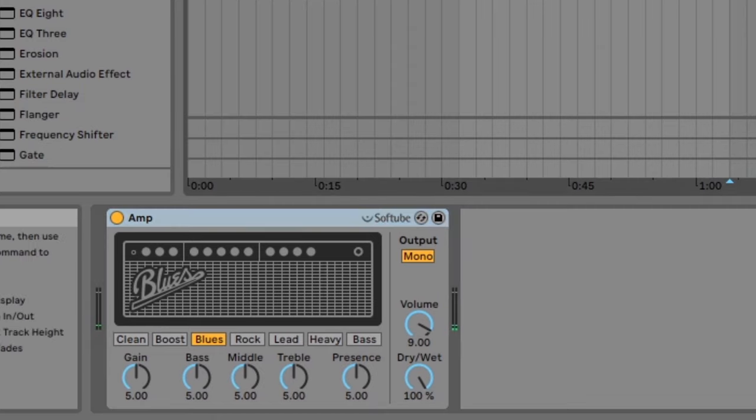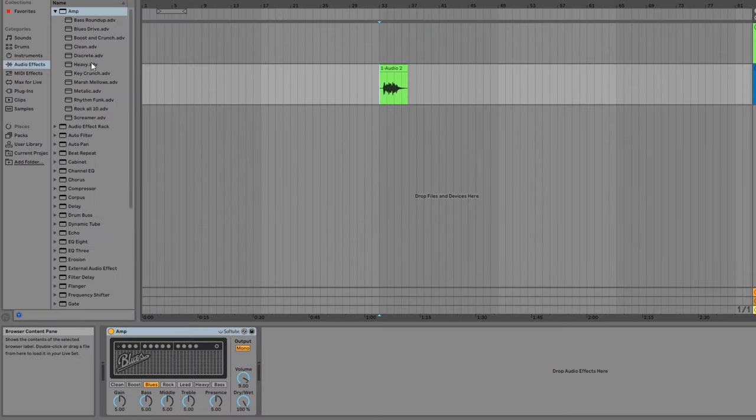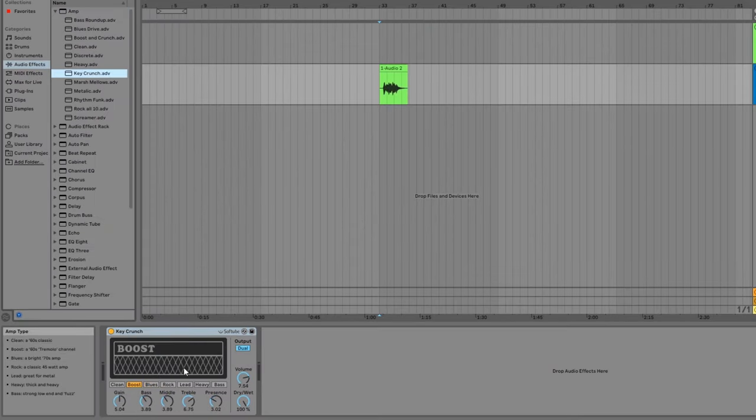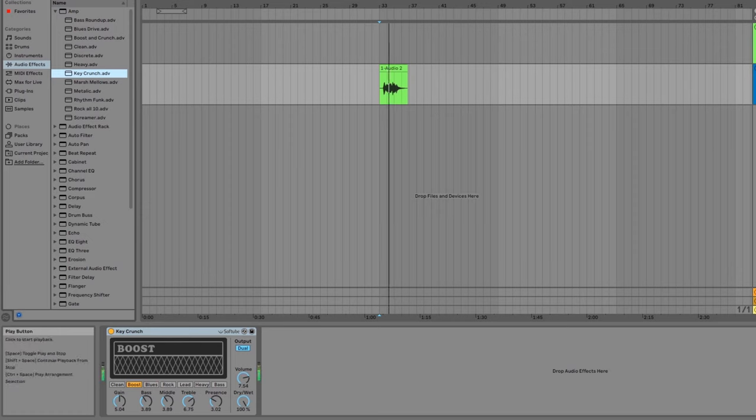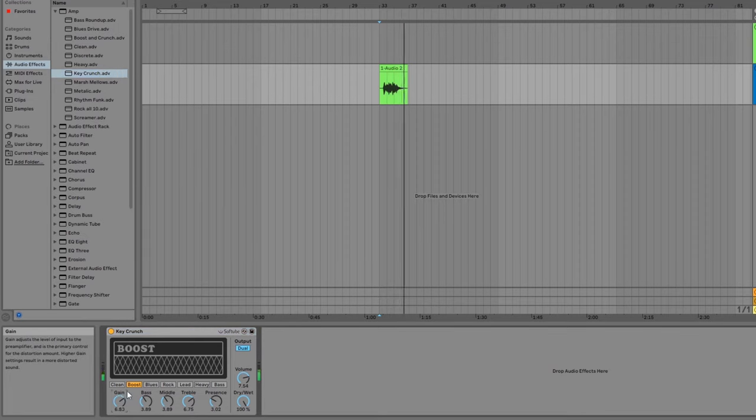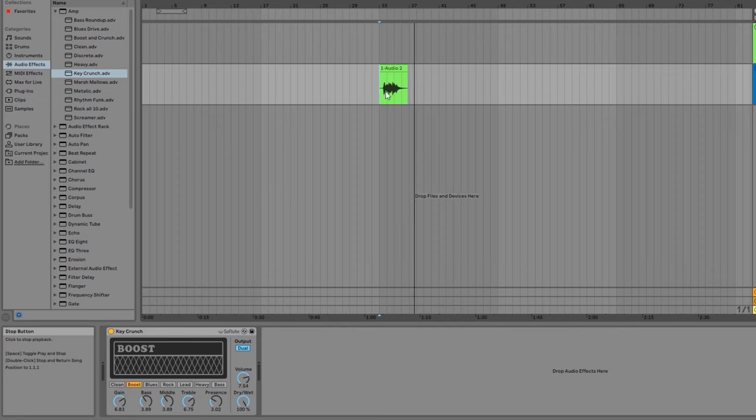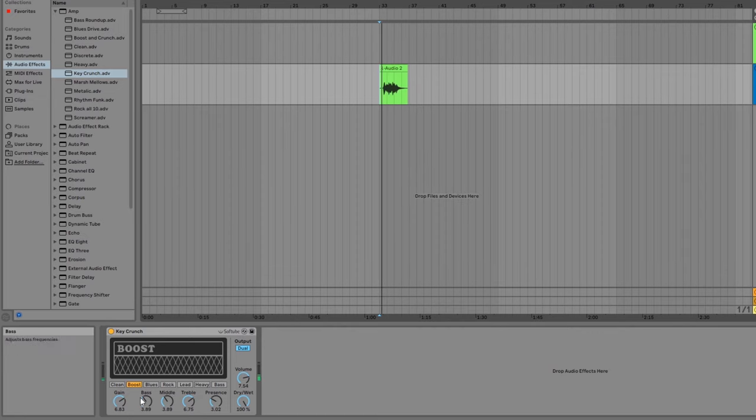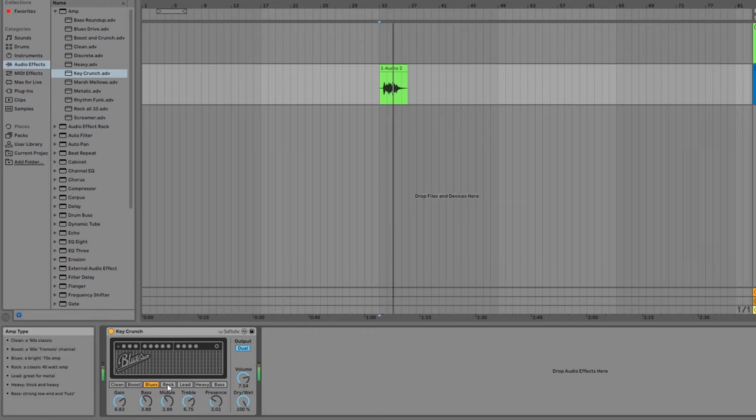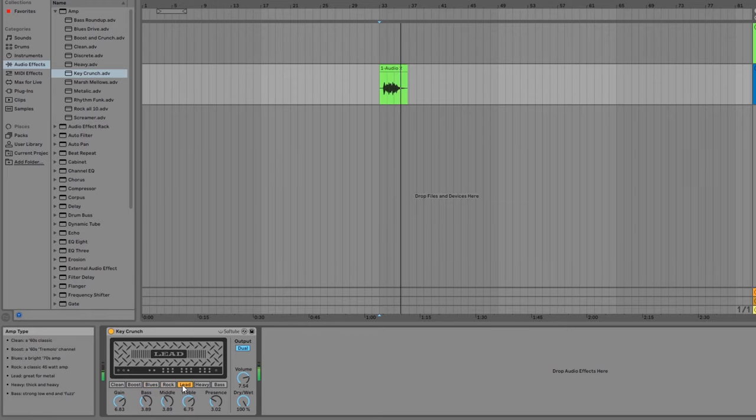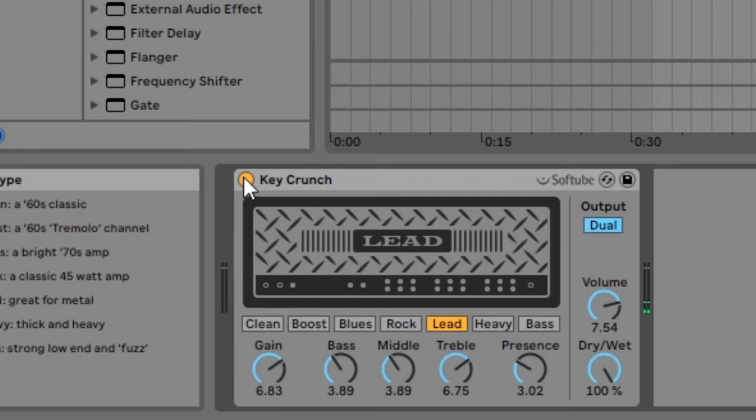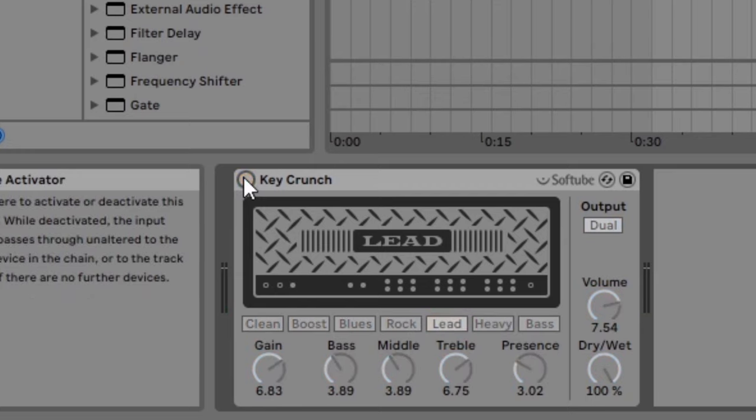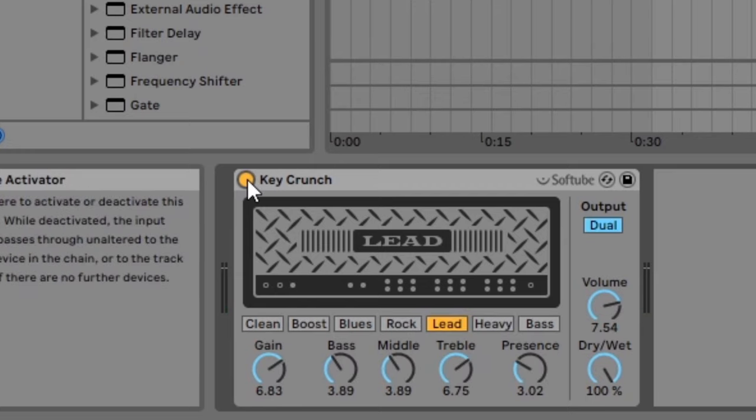To use one of the presets, just drag one of them over the effect like this. You can toggle effects on or off by clicking the top left button on the effect.